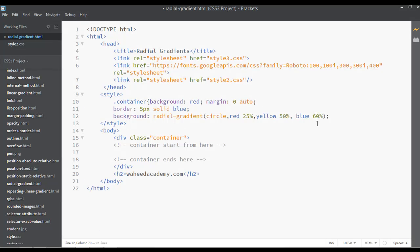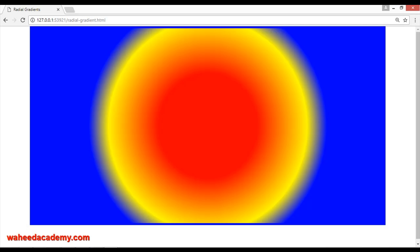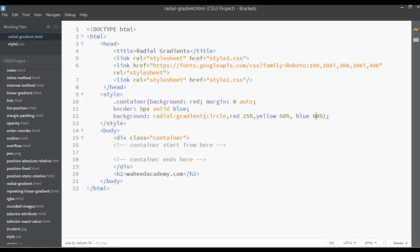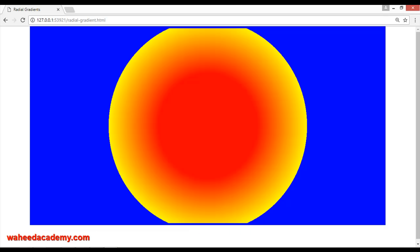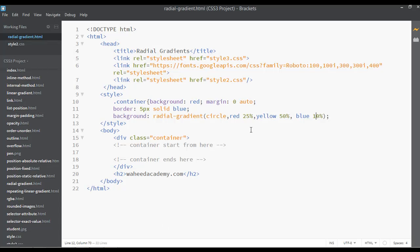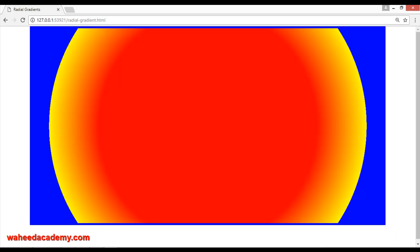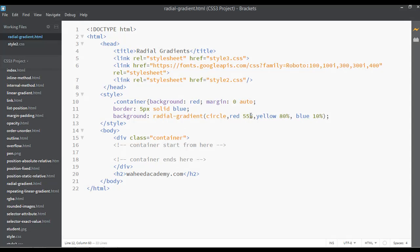You can increase or decrease — put this on 60 percent, save and refresh. Now you can see. You can also put it on 10 percent, save, and you can see. Or increase it — put this on 55 and this one on 80 — save once again and you can see the size has increased.